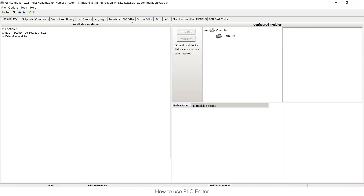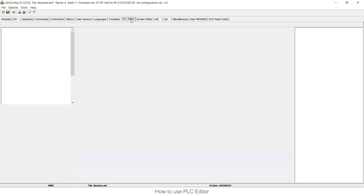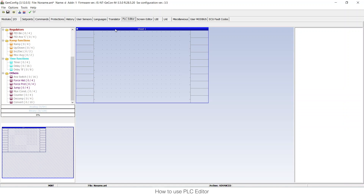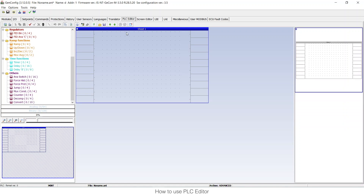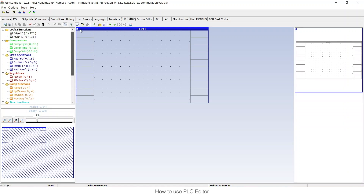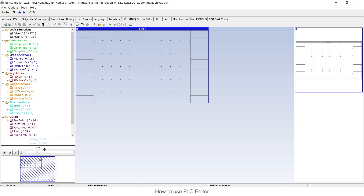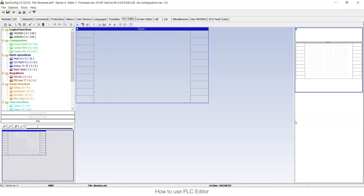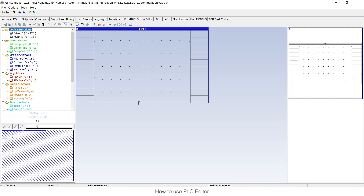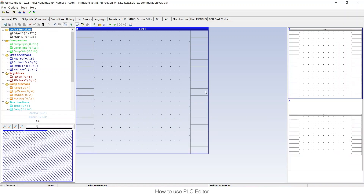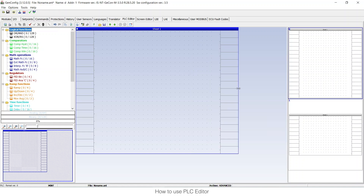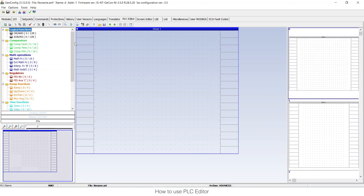In GenConfig, the only thing we need to do is go to this PLC editor tab, where we have the PLC editor, and here we have everything we need to draw our PLC. You have several windows that you can make bigger and smaller according to your preferences, and you can also do the same with the sheet where we paint the PLC.